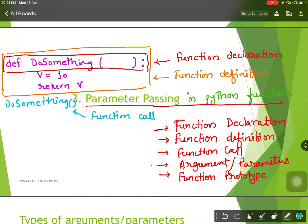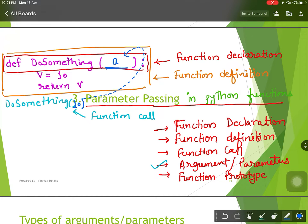Now let us discuss what an argument or parameter is. As you can see in this function, we are not passing anything in these two braces. If you want, you can take any variable here, and at the time of the function call you can pass anything — it will automatically pass to this function. So at this moment I am passing 10, so 10 will be sent to 'a' and it will take the value 10.